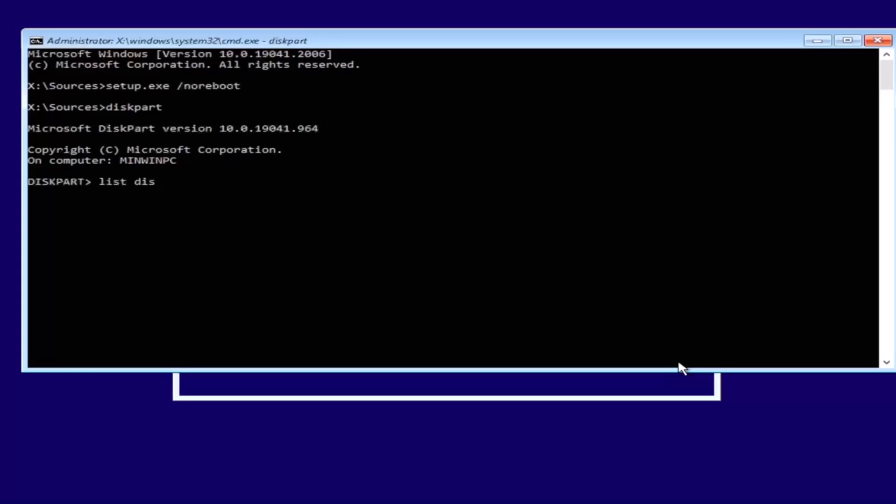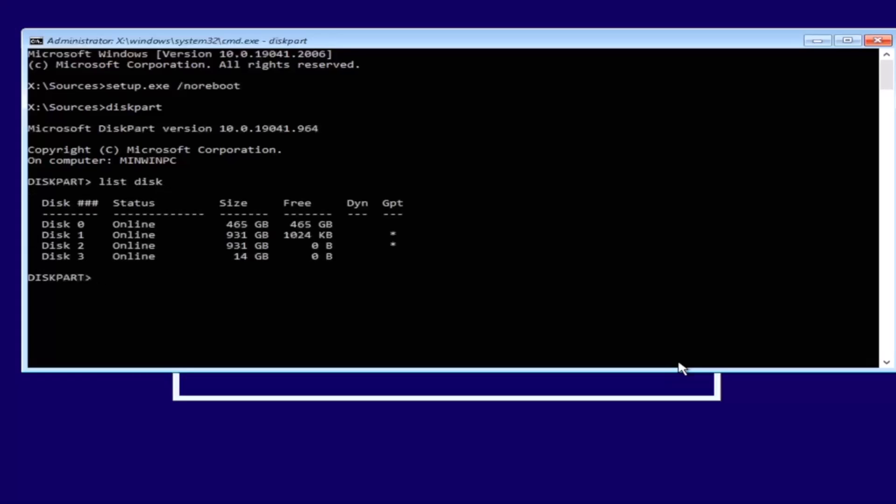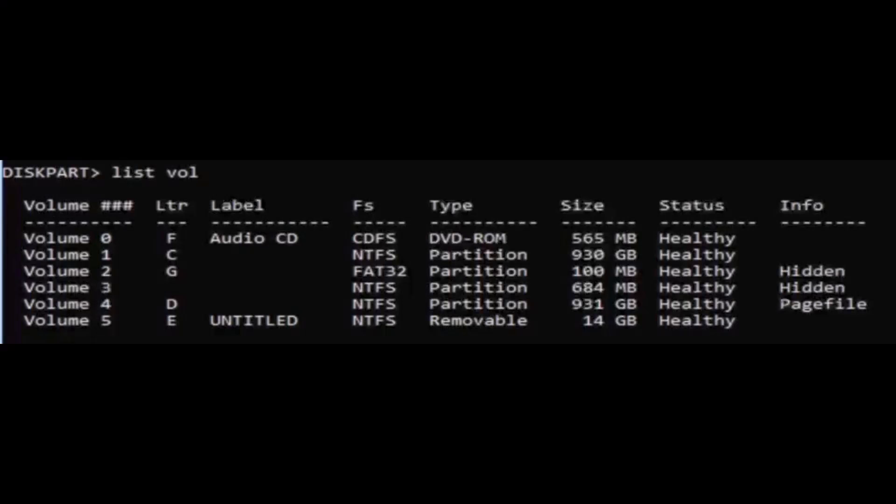Then type in list disk. Select the disk that contains the partition. If you don't know which disk contains the partition, select one of the disks on your computer and type in list volume. If you have found the volume with 100MB in size and a FAT32 file system, then that is the boot partition.